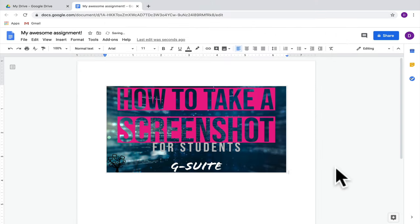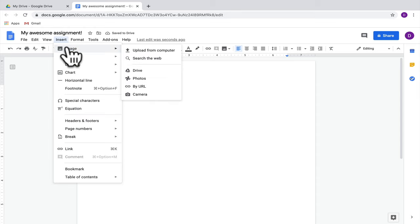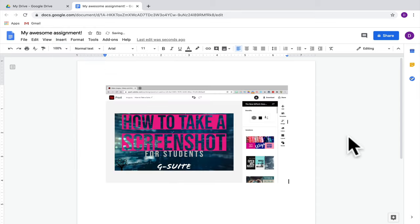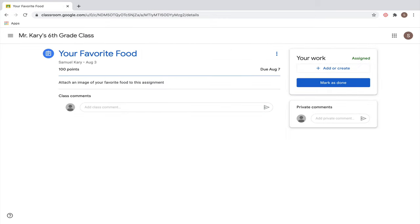This was the screenshot of just a small part of the screen. Let's also see what the image looks like if we bring in the screenshot of the entire screen. Now let's jump into Google Classroom.